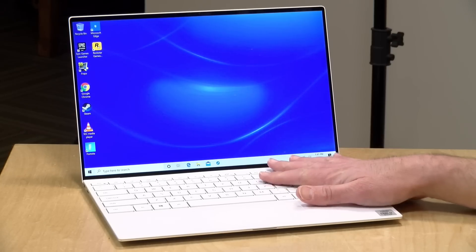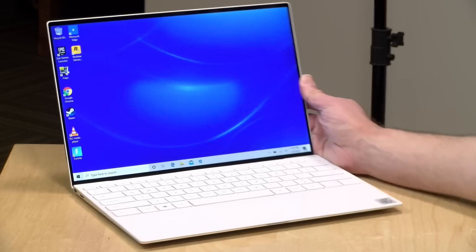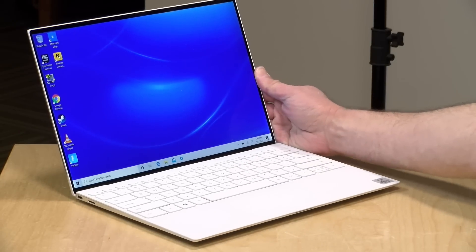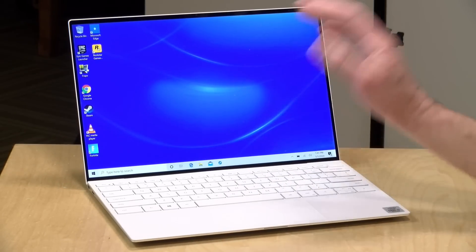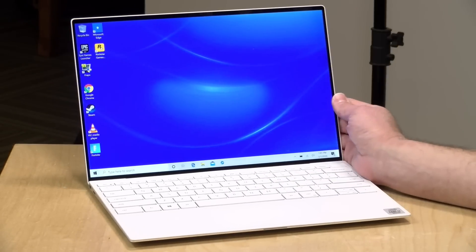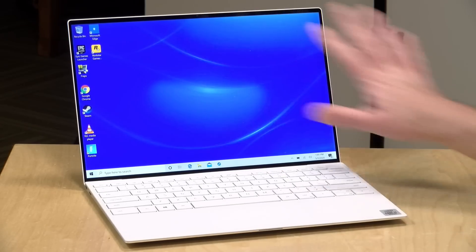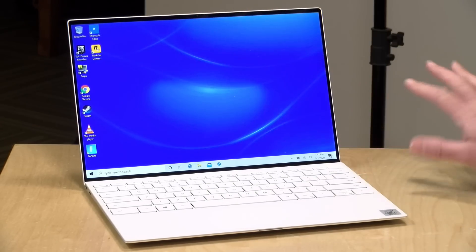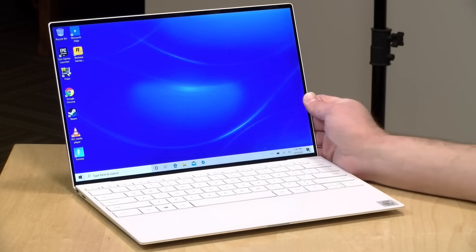Hey everybody, it's Lon Seidman. We're taking a look today at a very attractive Windows laptop from Dell. This is their new flagship XPS 13, a nice and compact device that makes very efficient use of its display real estate.